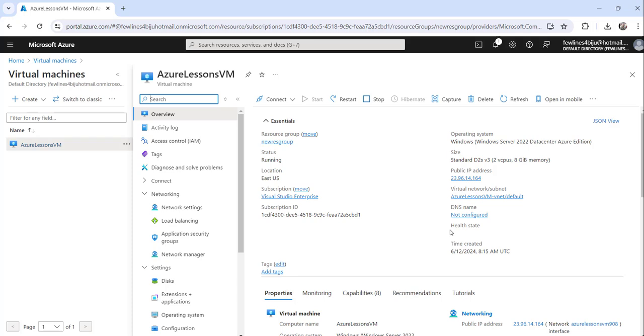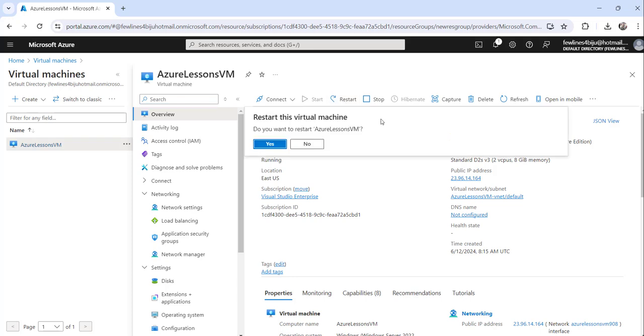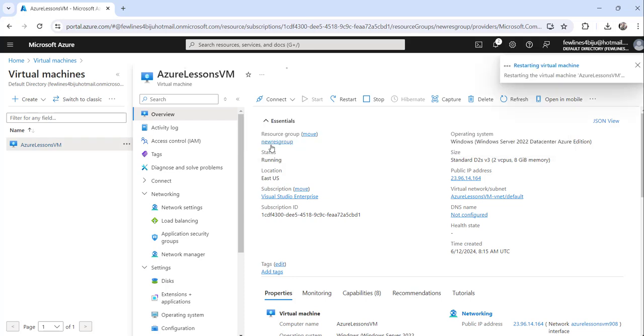Now to restart it, you can see here this is the restart button. Just click on the restart button and you need to click the yes button to confirm. I will just click on yes.